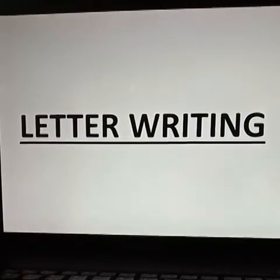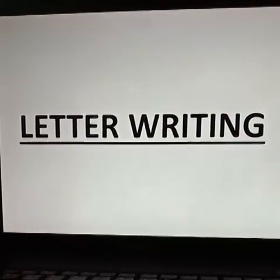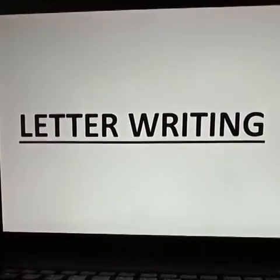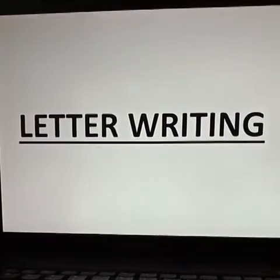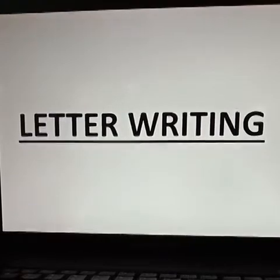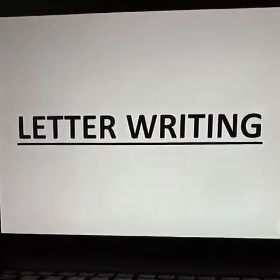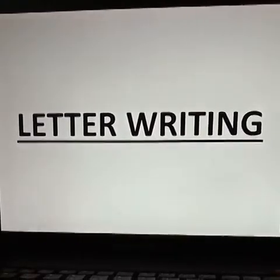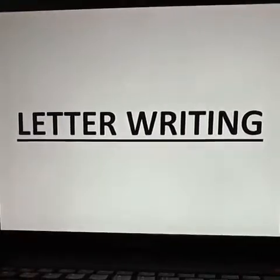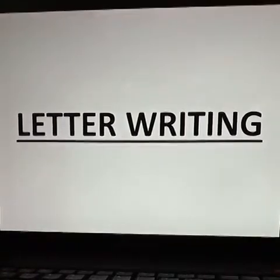Hi children, welcome back to our English class. I am Ms. Sonia. Today we are discussing about letter writing.